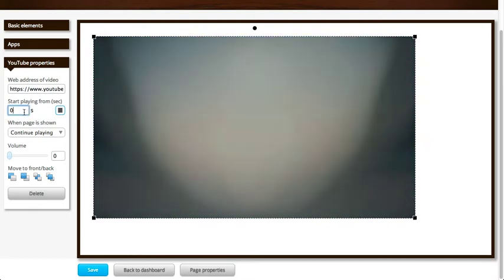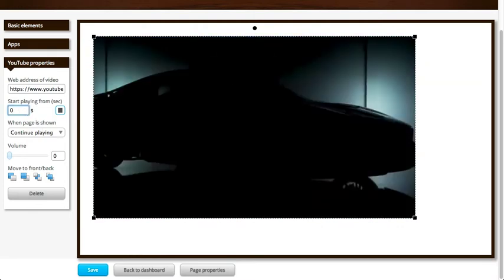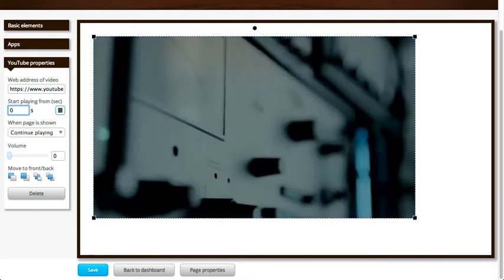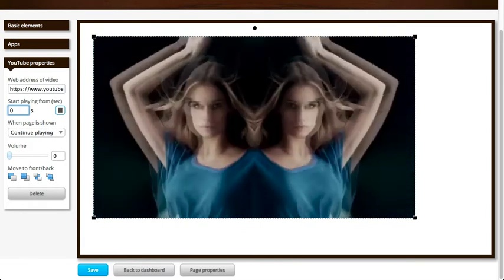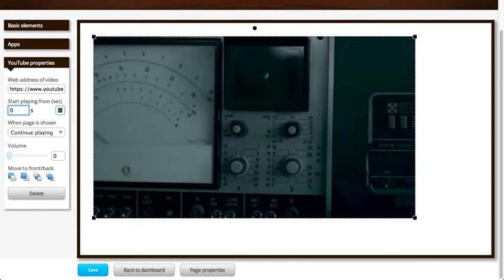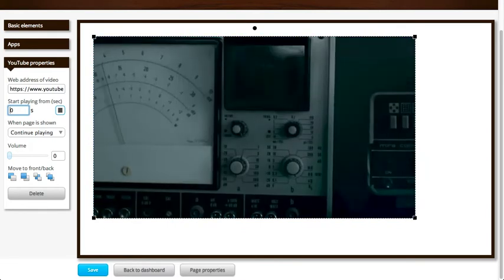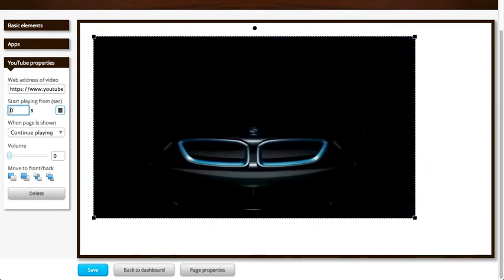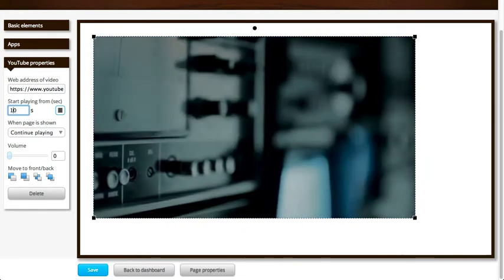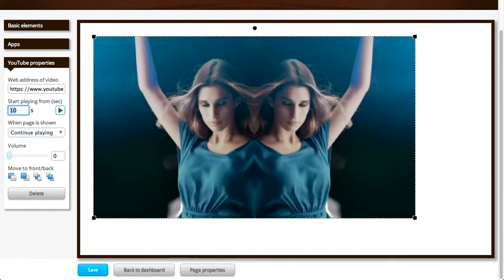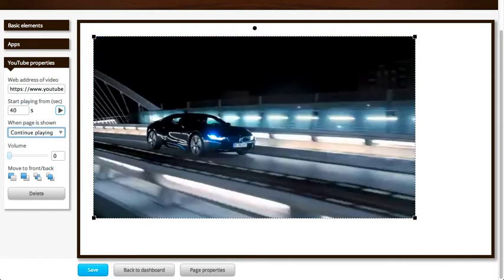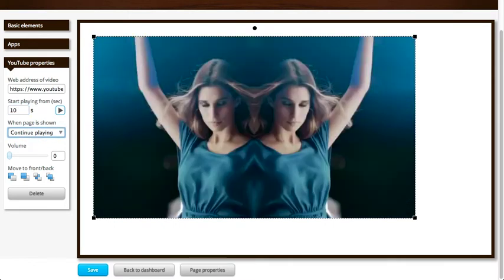Cool. Now there's some other options here on the left hand side. I can choose not to have the video start from the very beginning but for example from the 10 second mark or 40 second mark. Let's say we pick the 10 second mark.